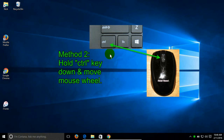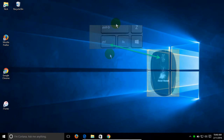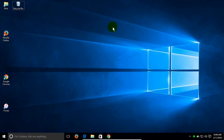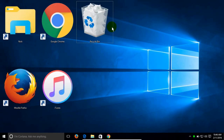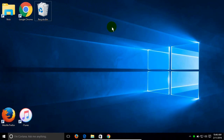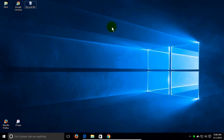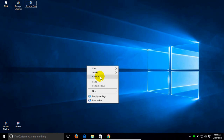Hold down the Control key and move the mouse wheel on your mouse, and that will adjust the desktop icons from small to large or large to small, or whatever size you prefer. You can leave them at whatever size you would like.